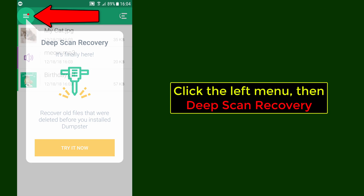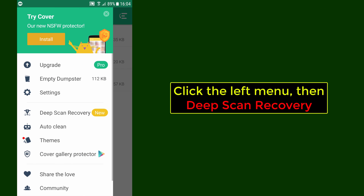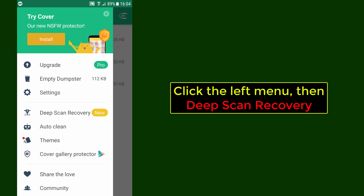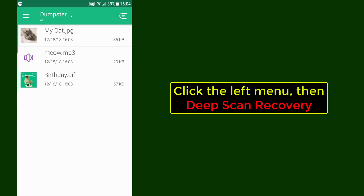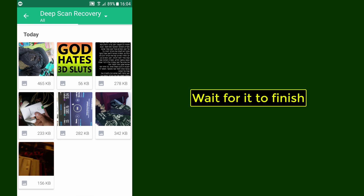Click the left menu, then select Deep Scan Recovery. Wait for it to finish.